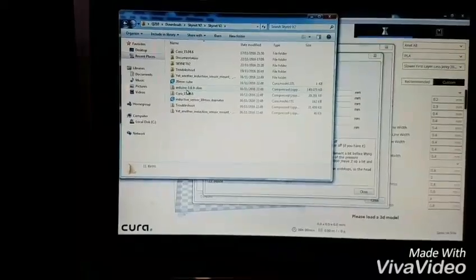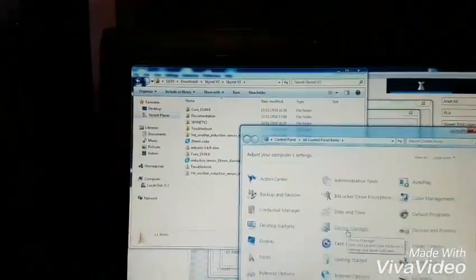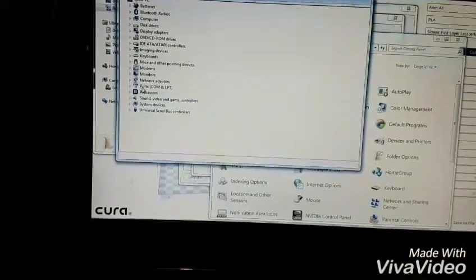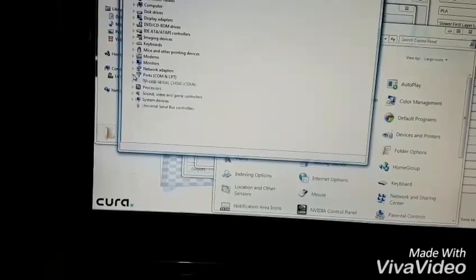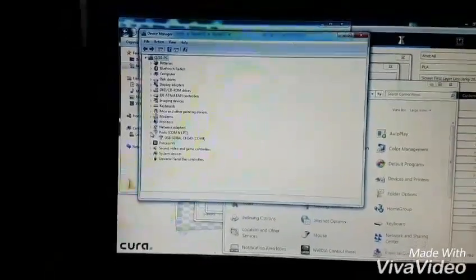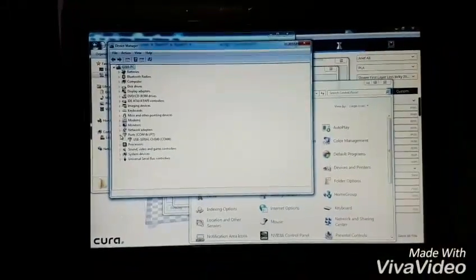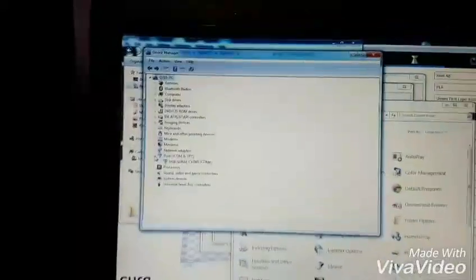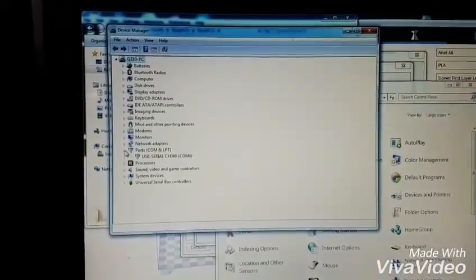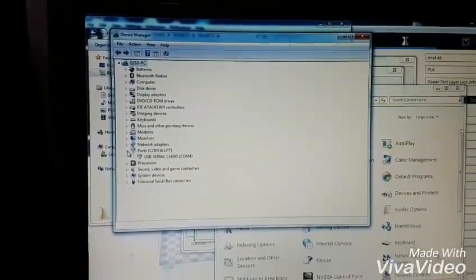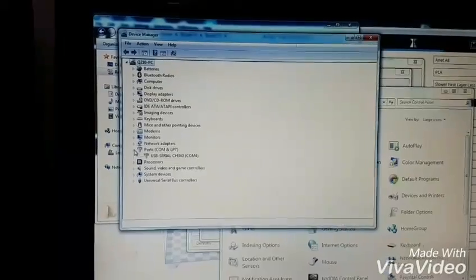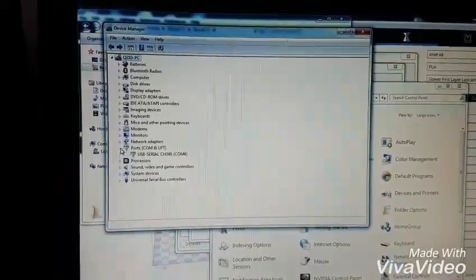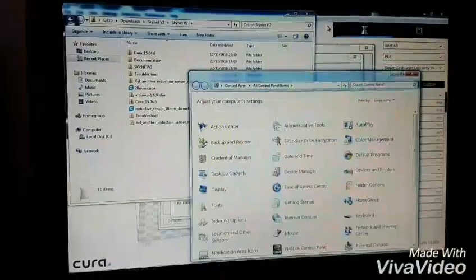So plug in your USB. Plug in your USB to the computer. It should have a COM port under control panel, device manager, ports. You can see I've got COM4. If you haven't got a COM port then there is a COM port driver included on the SD card that comes with the Anet A8. And that's just a couple of clicks and installs it. So that's the first hurdle. So now we've got a COM port, we're connected to the printer.